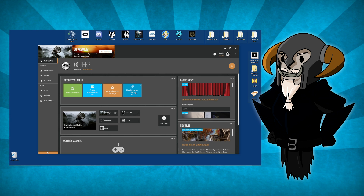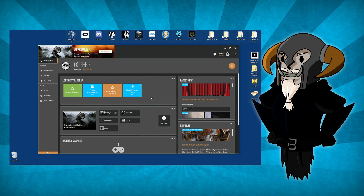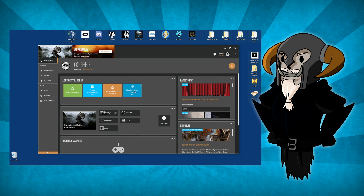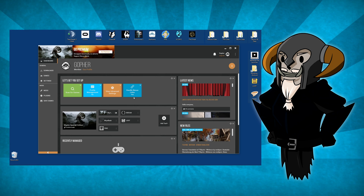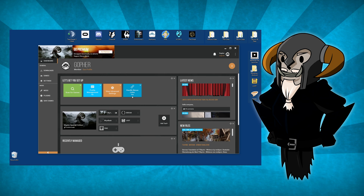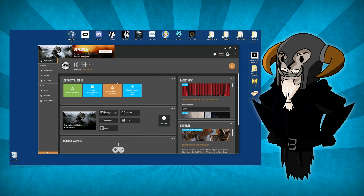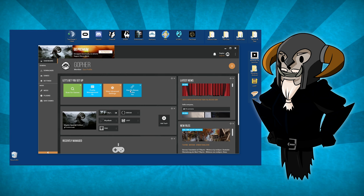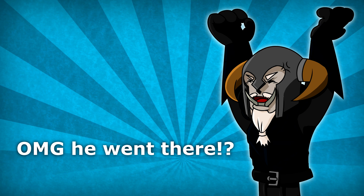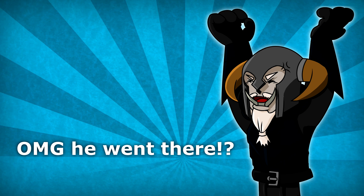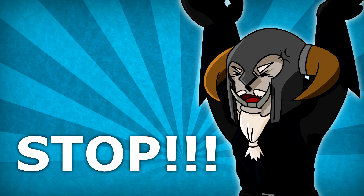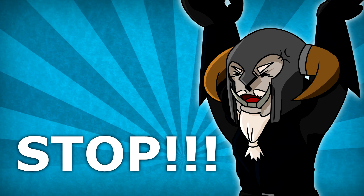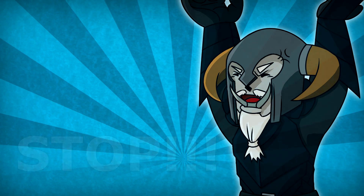It's going to be something users should be comfortable with straight away. It's also going to be consistent with the experience of people who've tried BethesdaNet or Steam Workshop.